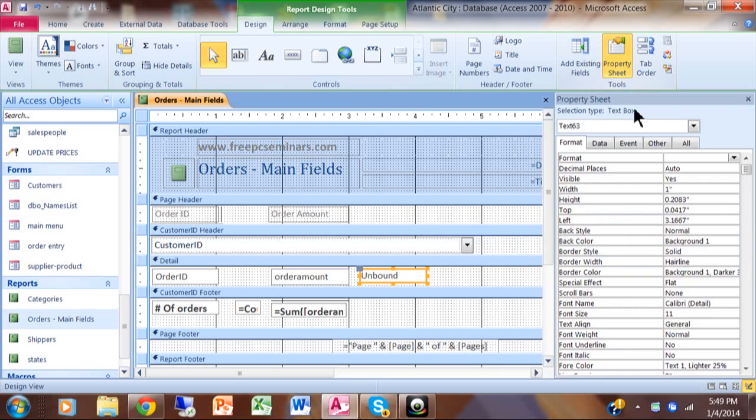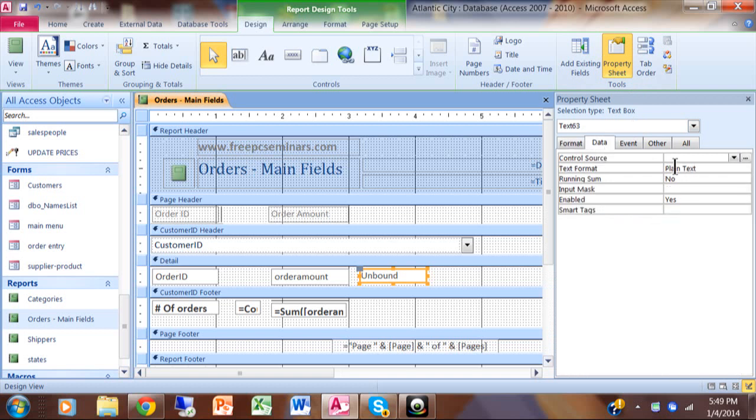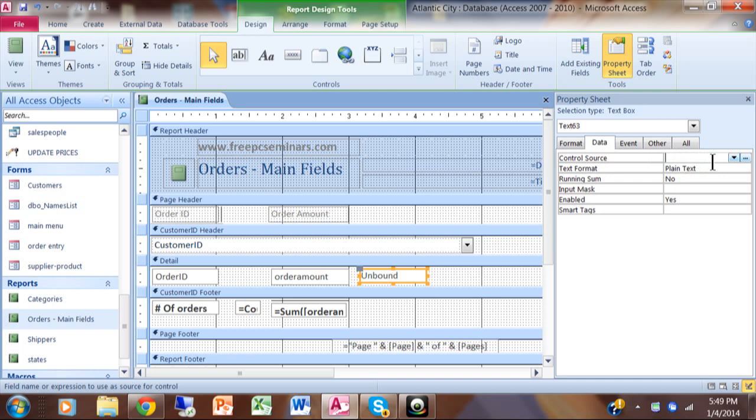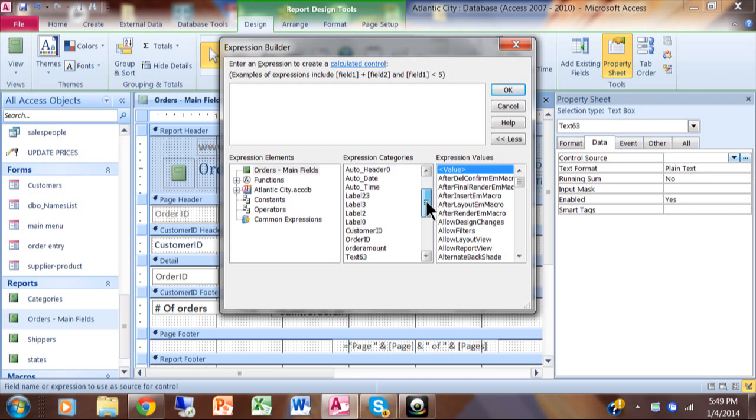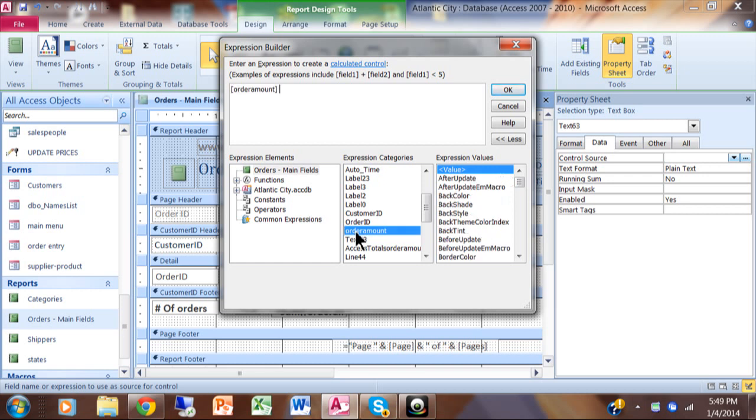In this case I'm going to pick the data tab, and your formula always goes into the data tab on the control source property. Pick on control source and click on the three dots to the right, and that's going to open up a very powerful part of Access called the Expression Builder. Here's where you put your formula. The formula can be any kind of mathematical formula, even very complicated. I'm going to double-click on the order amount field.